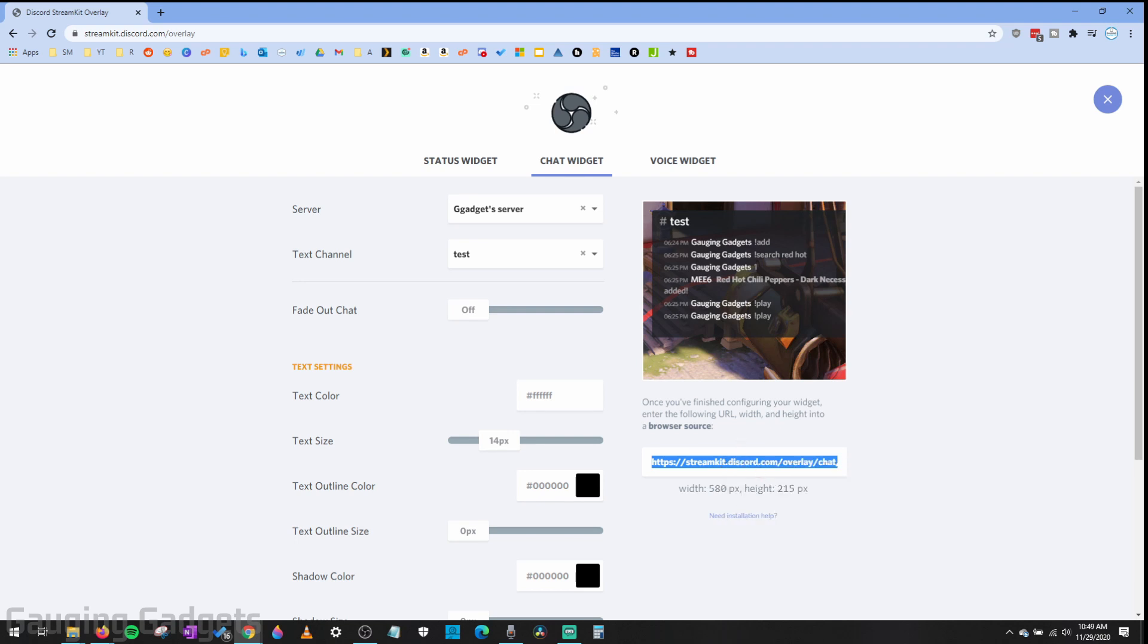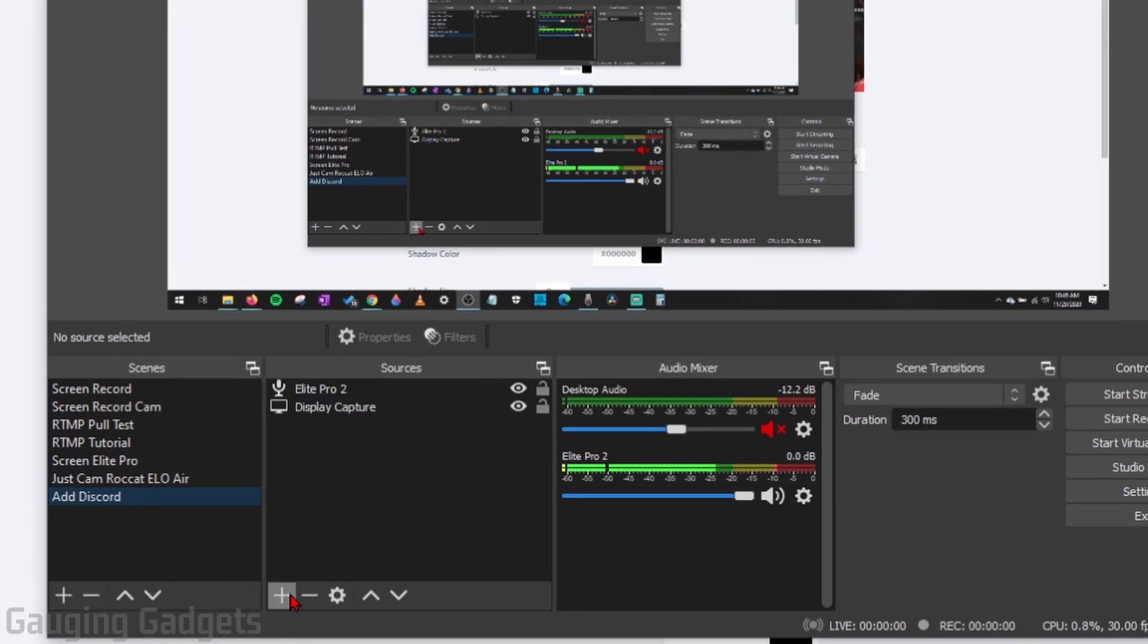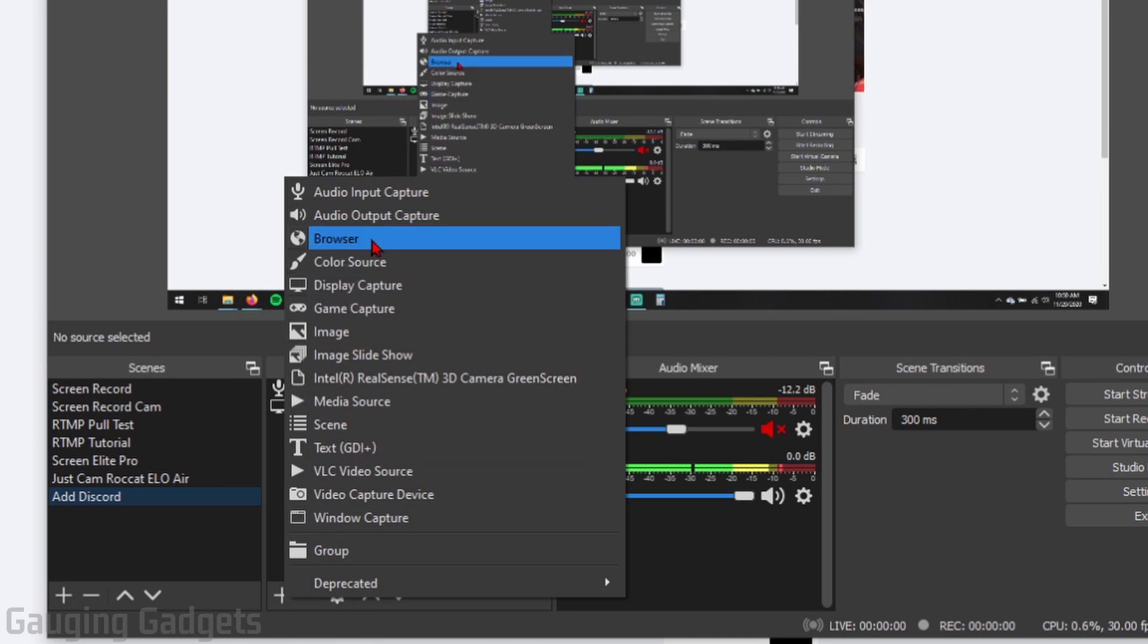Then go to OBS and we will have to add a source by selecting the plus button under sources and go to browser. Now if you don't have browser, check the description. I have a tutorial that'll help you fix that.